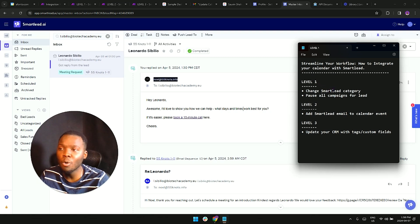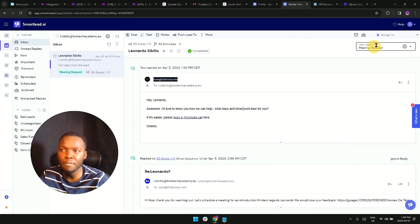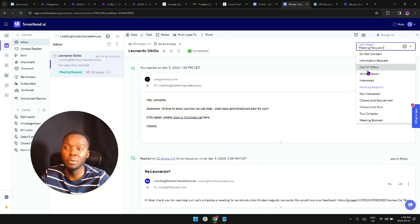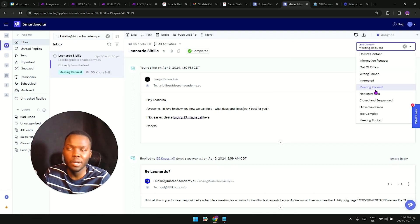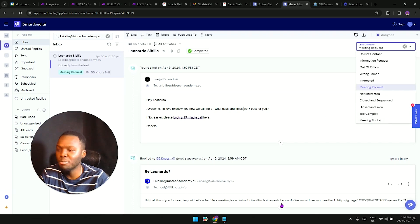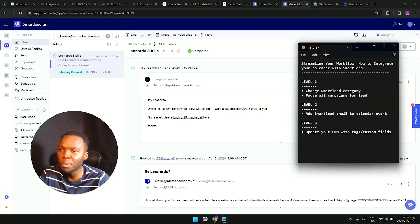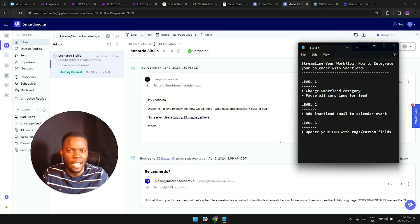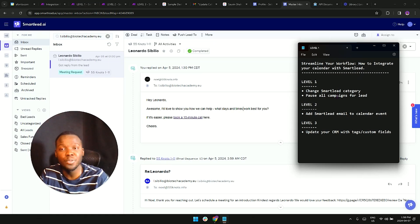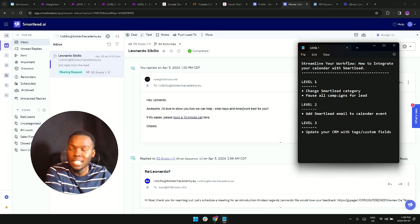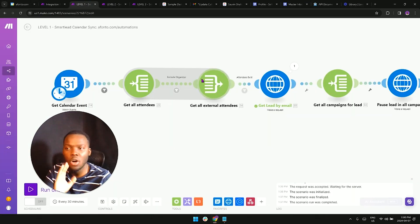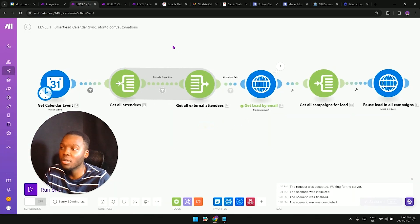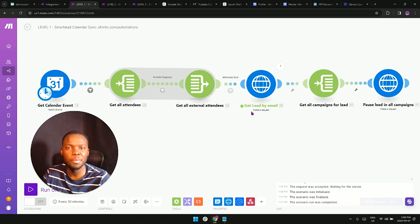The very first level is going to be helping us change the smart lead category to whatever we want whenever a lead books a meeting. So let's say they were in a different category or they're uncategorized, we can mark them as meeting booked or meeting request. We would also pause all of the campaigns that the lead is in, so if they're in a different campaign or they're in a subsequence, we would be able to do that all automatically.